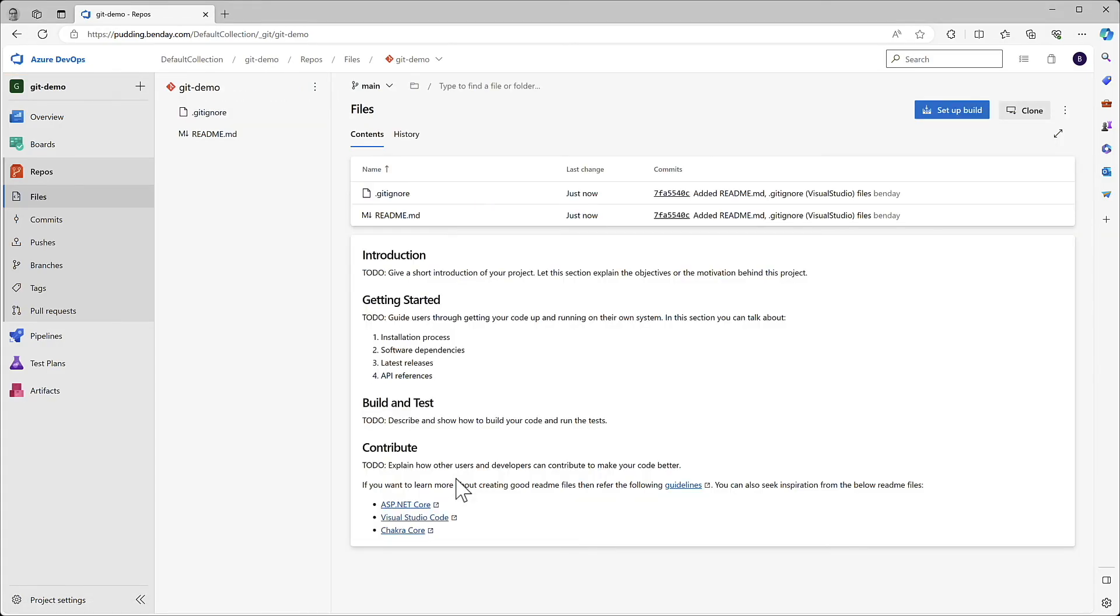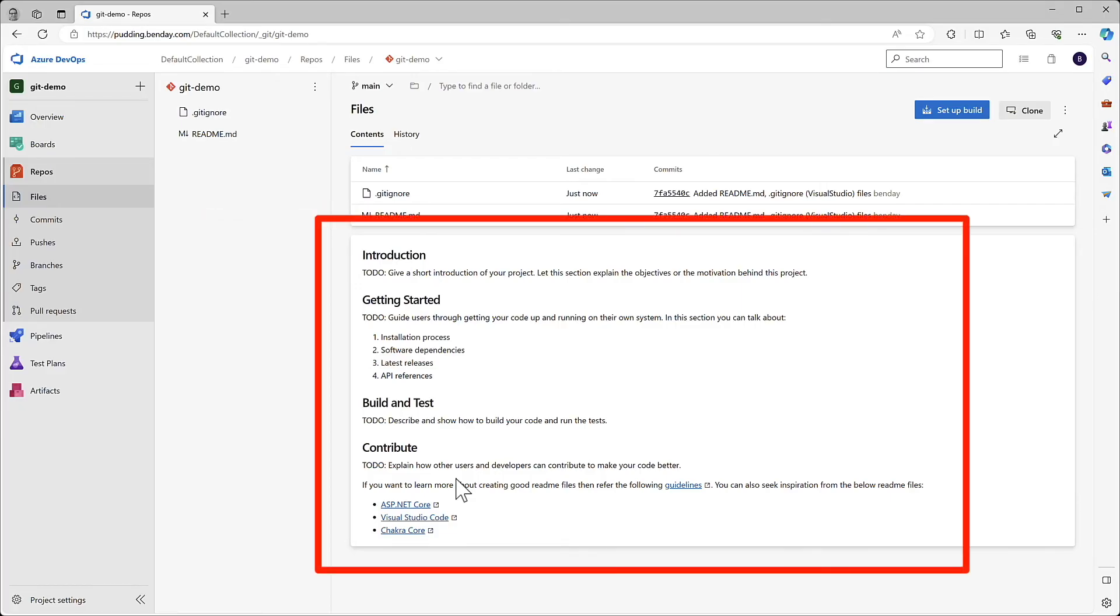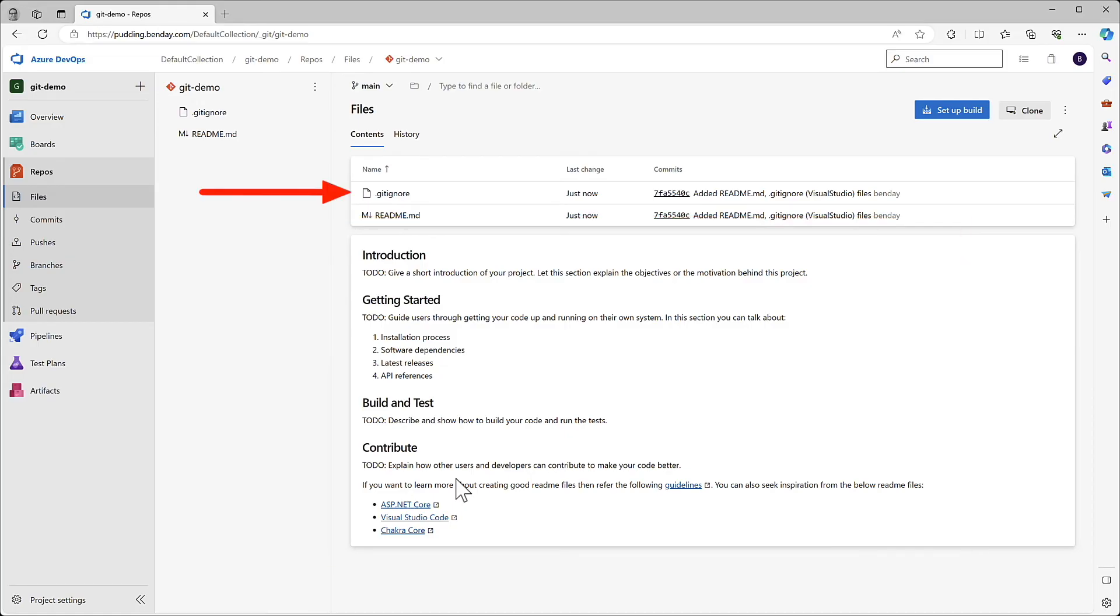I also kept the box checked for Create a Readme File, and that creates, guess what, a Readme File for your project. This just gives you a place where you can put some basic information that's viewable when somebody comes to this page. And this stuff that's right here is the contents of that file. You also have the Git Ignore file, and let's just go take a look at that right now.